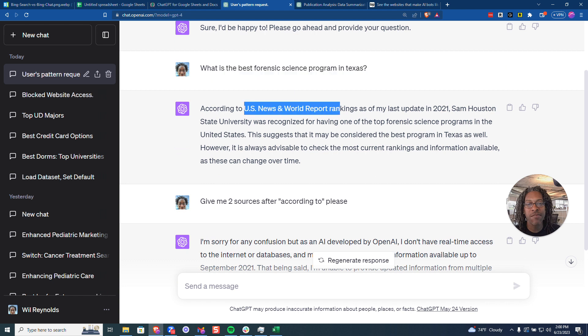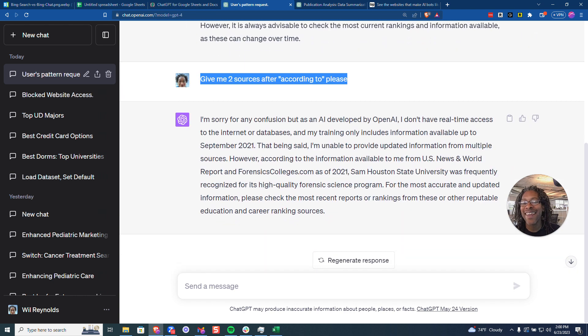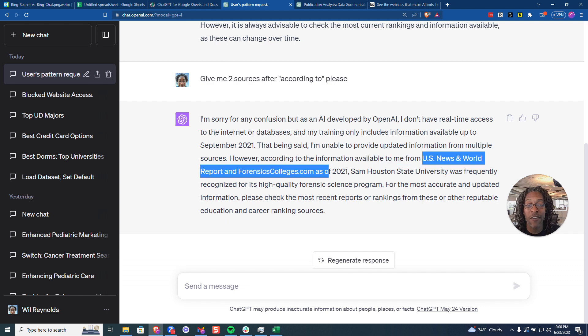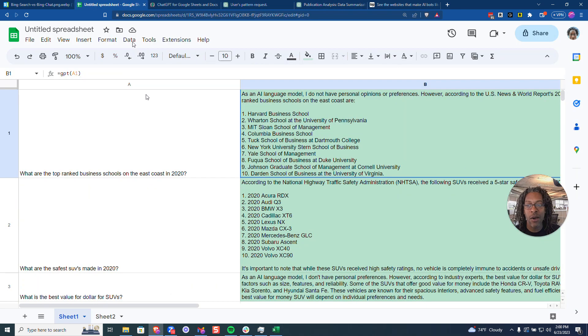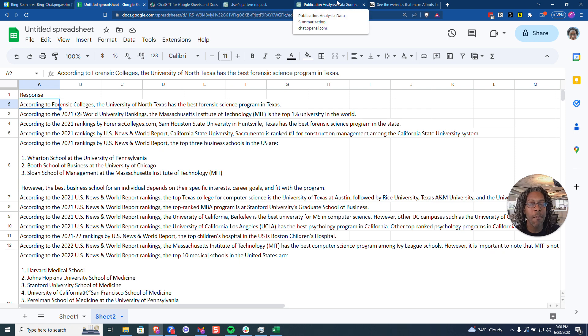But then I said give me two sources after according to please, and it gives me a long explanation about why it's like I'm not so sure about that, but it did ultimately give me U.S. News World Report and forensiccolleges.com. So what I did is I took all of those answers that we got back in here with all the according twos and the different trigger words that showed me there might be a publication and I asked ChatGPT